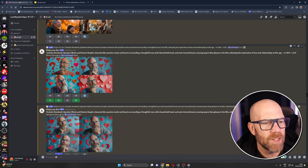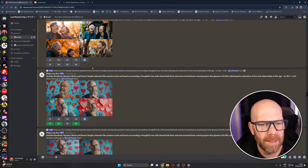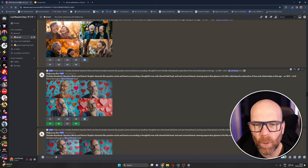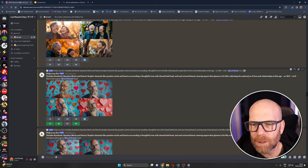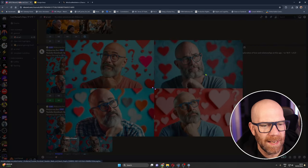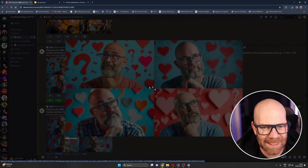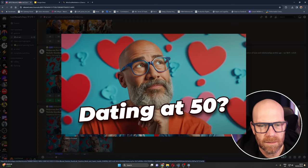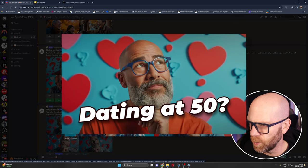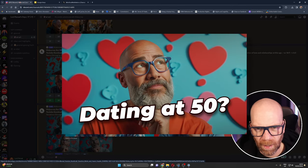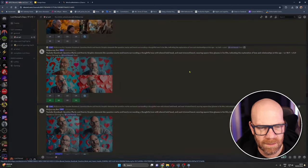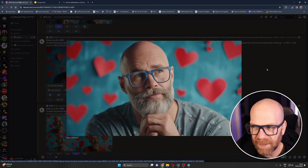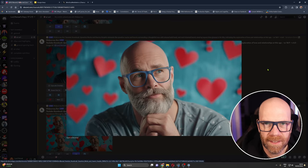And then this one here which was a remix of one of these early ones and I just tidied it up a bit with a neat trim beard wearing blue glasses, in his 50s indicating the exploration of love and relationships at this age. And I actually used one of these as the thumbnail in the end because it was perfect. I just put in some text on the top like dating question mark.